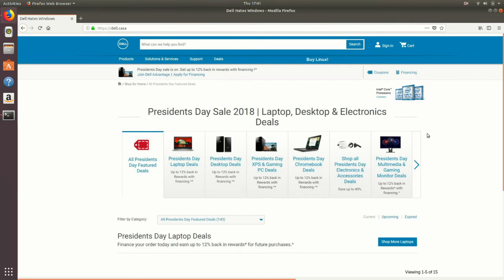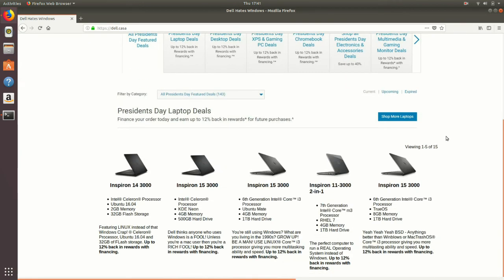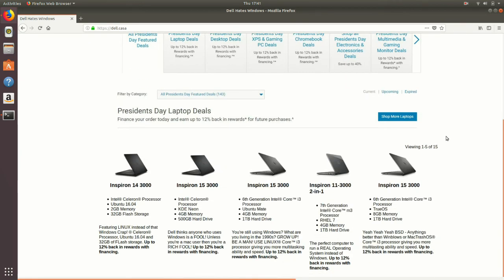As far as the user is concerned, we are on a Dell website. But if you notice at the top, it says 'Dell hates Windows.' We've made some interesting changes to their product lineup, offering Ubuntu 16.04 and Neon along with some commentary about Windows.